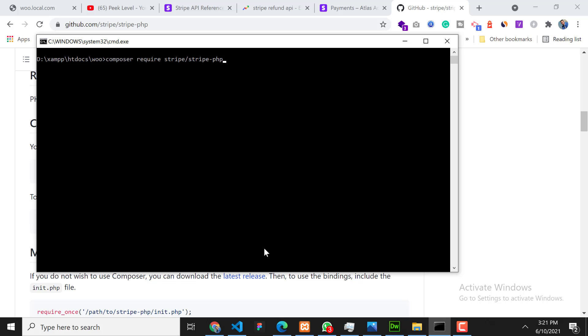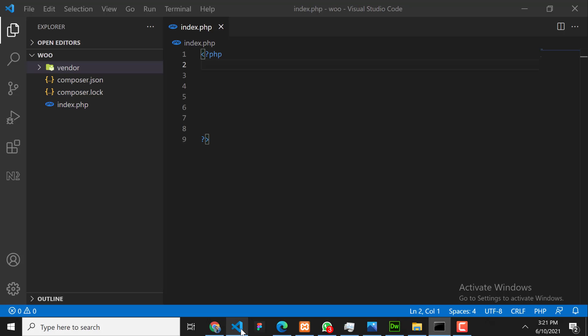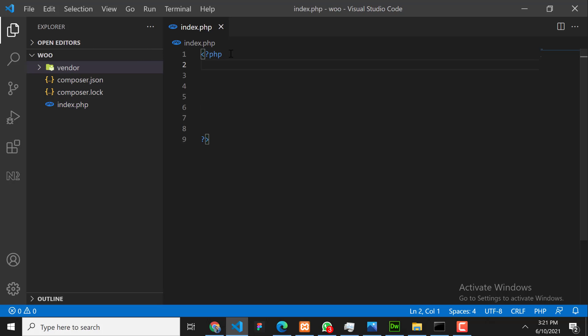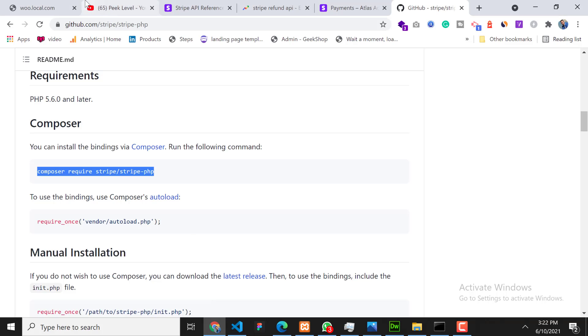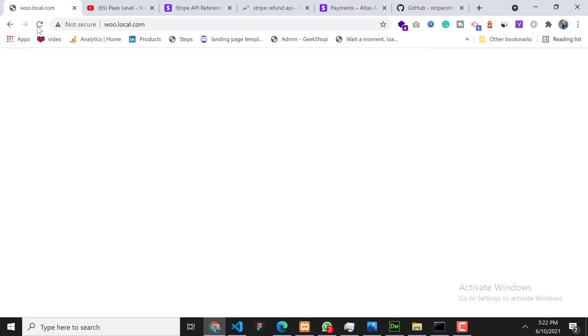So I have created one empty file index.php where I will write my own code. Okay, save. Now this is my local domain where we will test our code.